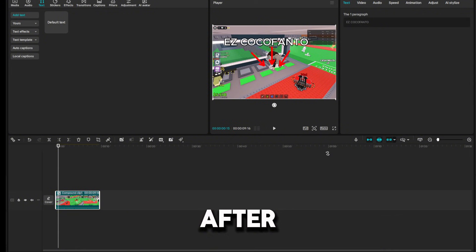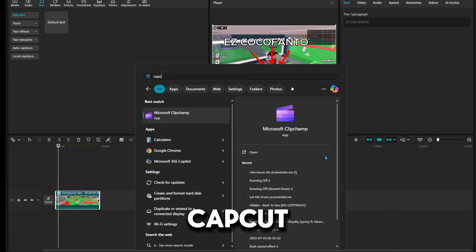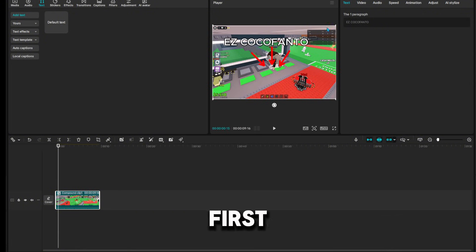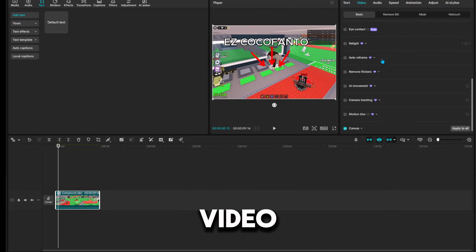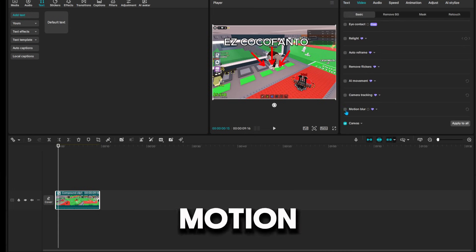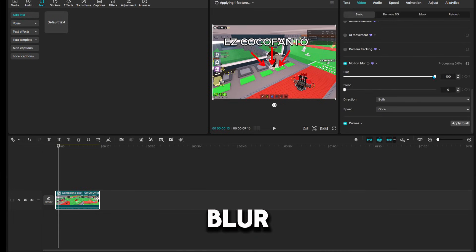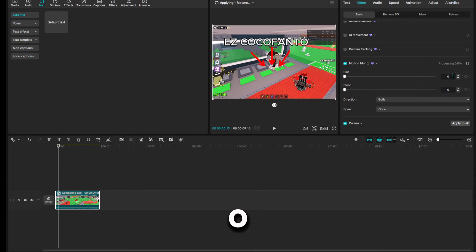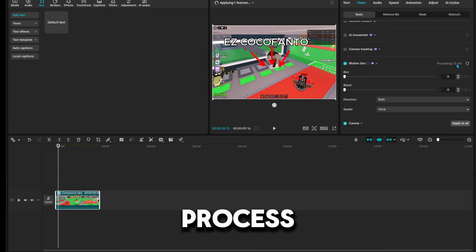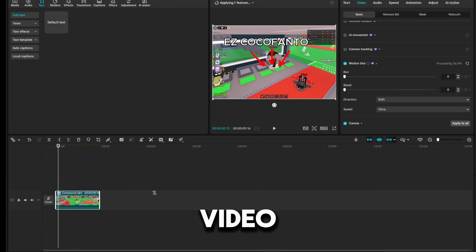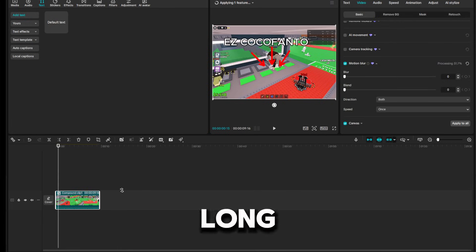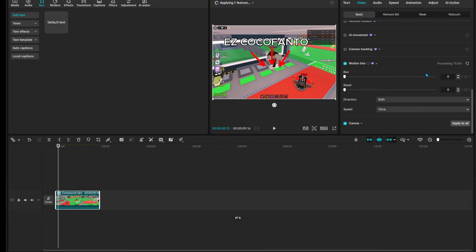After that, you want to go here, go on video, and go motion blur. Take it on one or zero, and then just wait for it to process. The longer the video, the more it will take, but my video is nine seconds long, so it won't take that long.